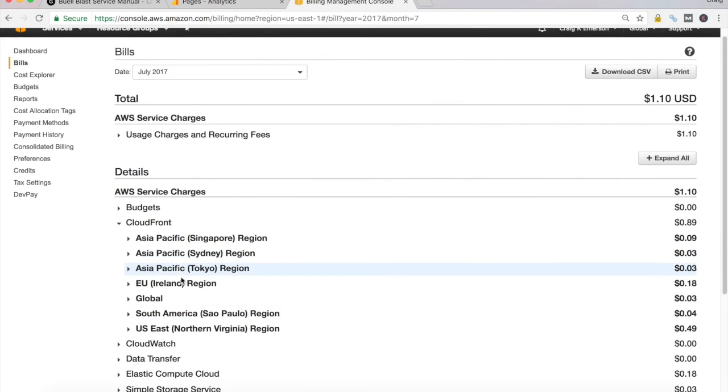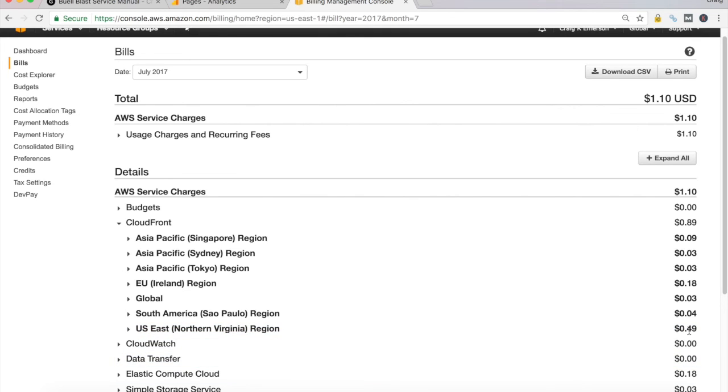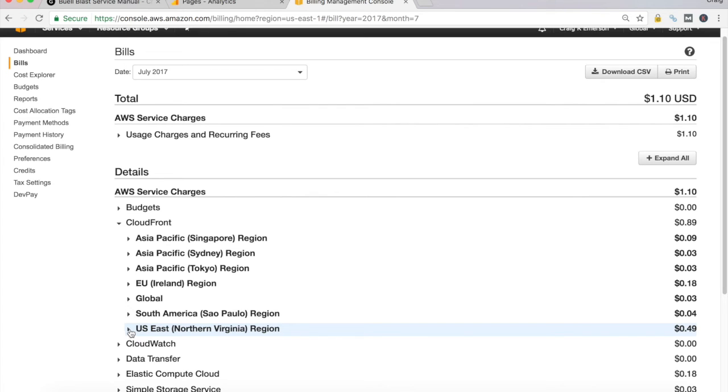So let's break down that CloudFront cost a little bit more. And you can see they break it out by region: Asia Pacific, European Union, Global, South America, and U.S. East. By far, my U.S. East region is the highest cost here, which is really telling me most of my users are coming from the U.S. And close behind that, out of the European area region.